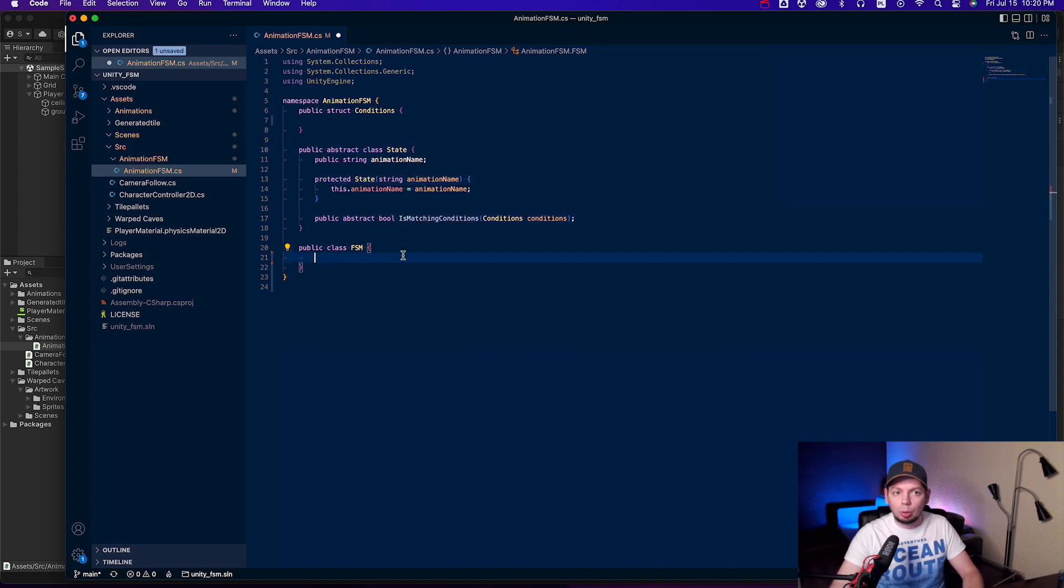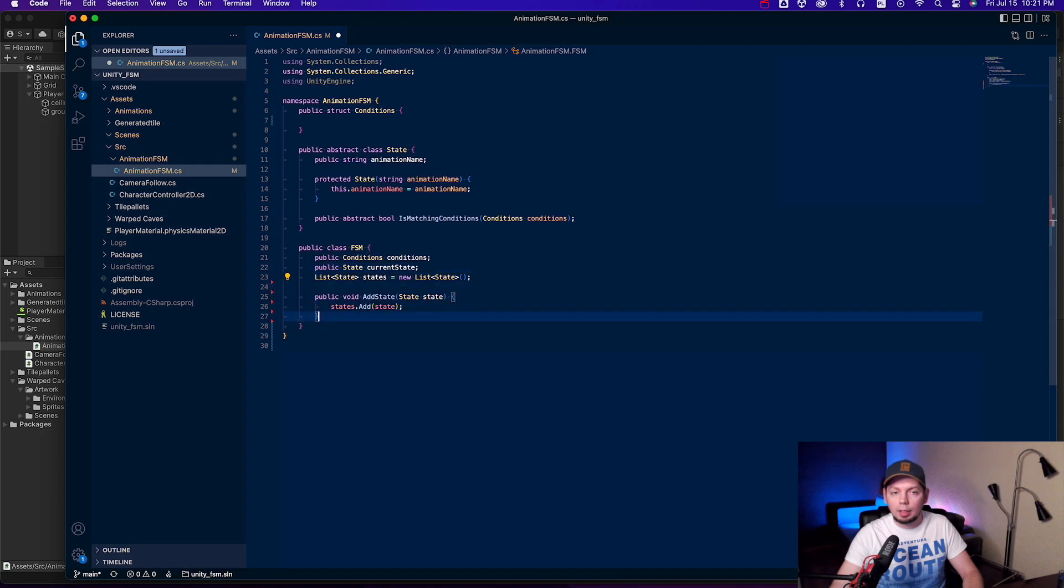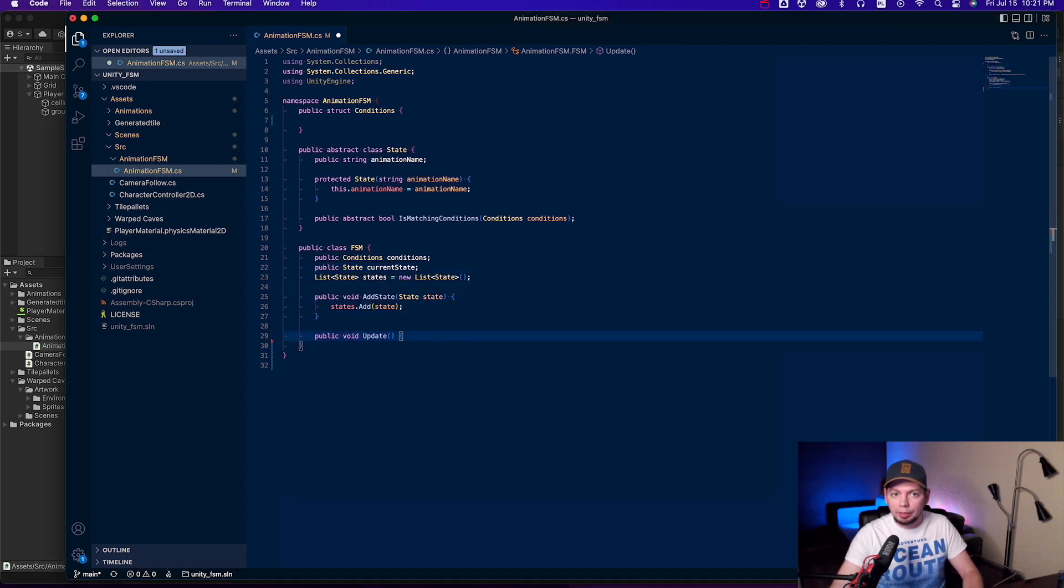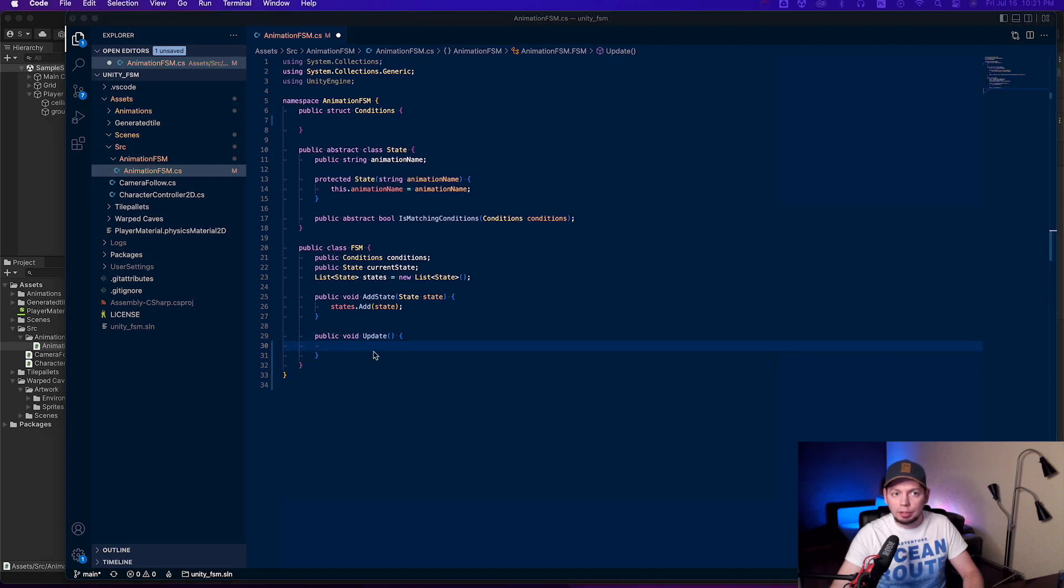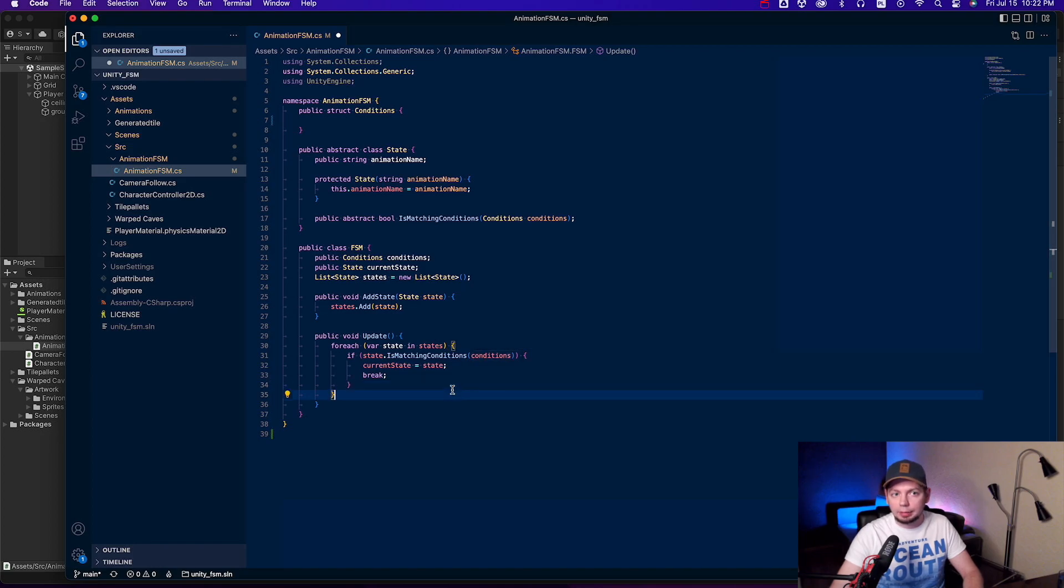FSM should hold the conditions, have an internal list of all states, a link to the current state from the list, a method to add states, and a method to check what state should be active now. Let's call it update. It's just a simple for each loop, pick the first matching state, save it and exit. This class is now complete too.